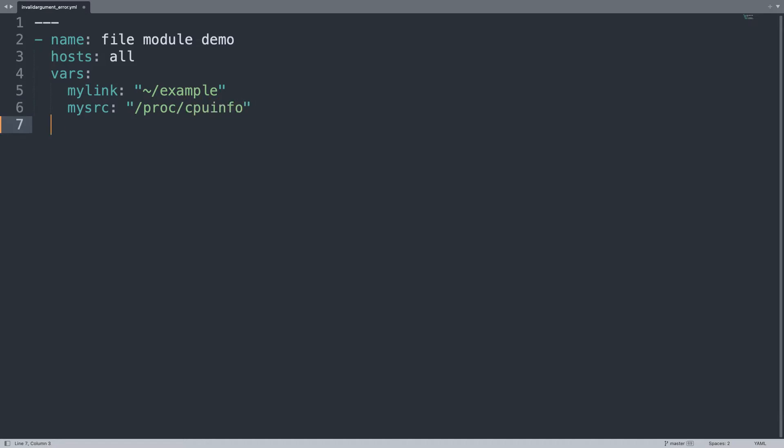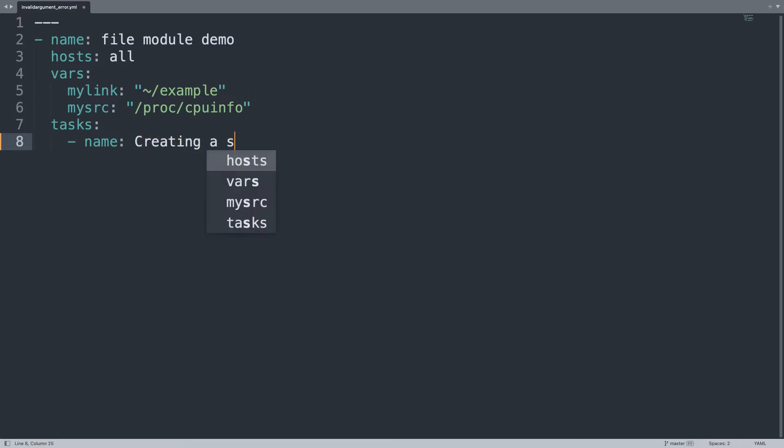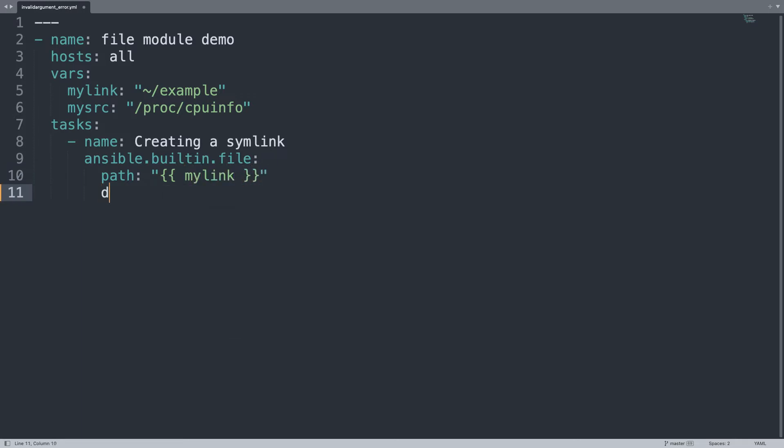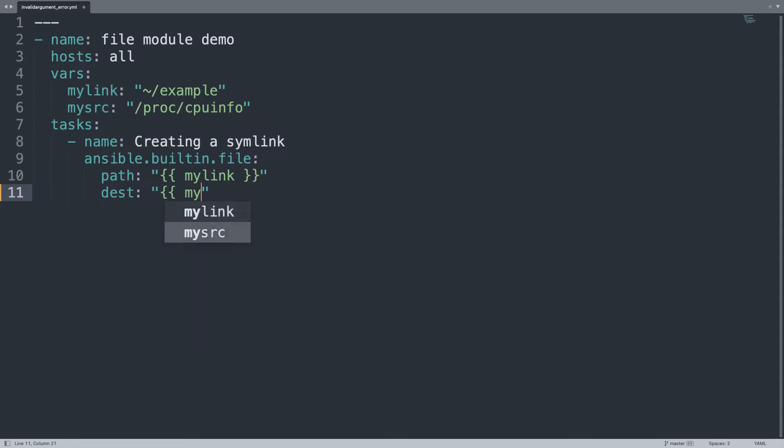The task list is only one, named creating a symlink. It's going to use the ansible.builtin file module. Parameters: first, path that is mandatory, so I'm going to use my link variable and destination will be the other one, my src. I'm not sure about the order of this variable, and the state will be link, so soft link one to each other.